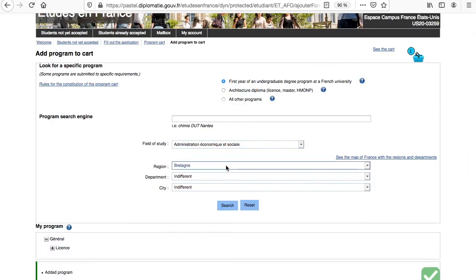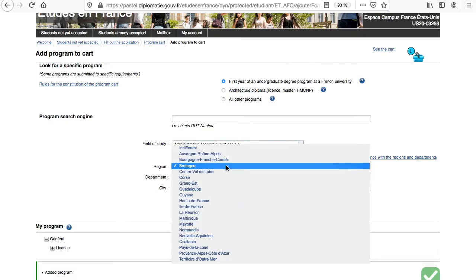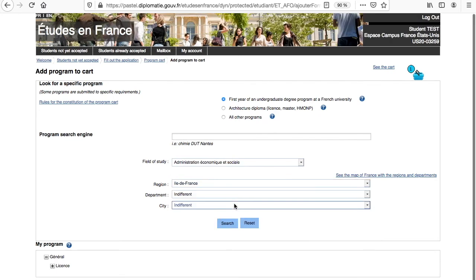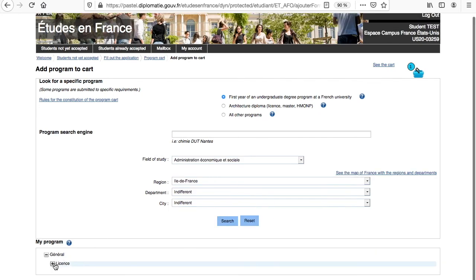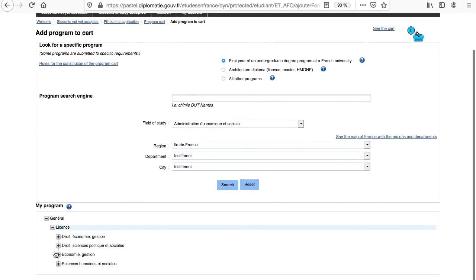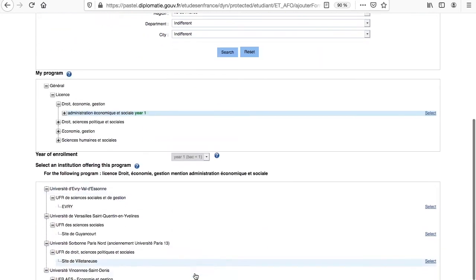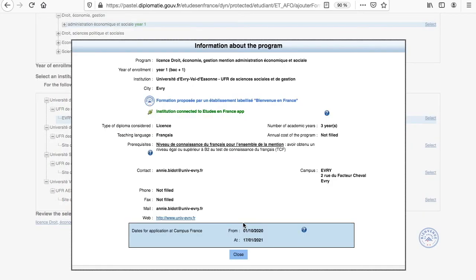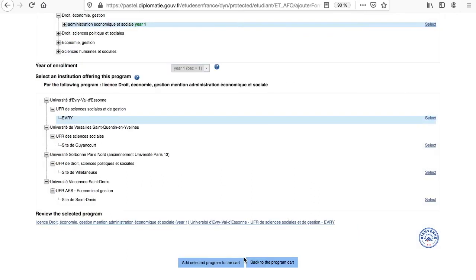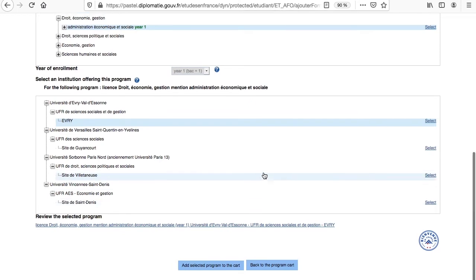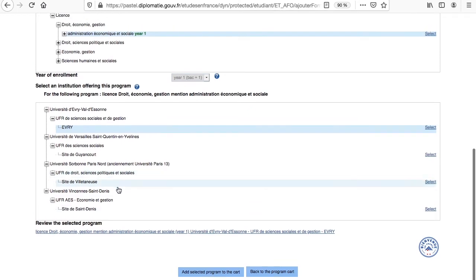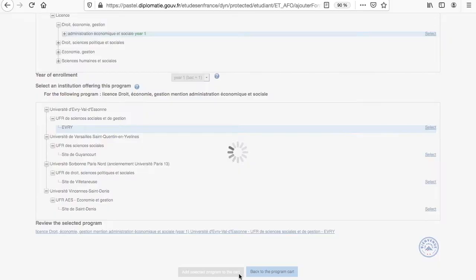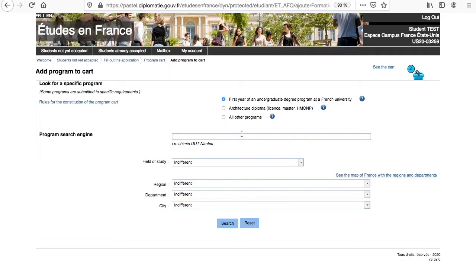Now, let's select another region, still in the same field of studies, for the same type of diploma. And let's pick the first one. Similar information about the program, which is connected to the application, but also part of the label Bienvenue en France, Welcome to France. The label Bienvenue en France was created to allow institutions to highlight their ability to accommodate new international students. More information about the label can be found on our user guide and website.